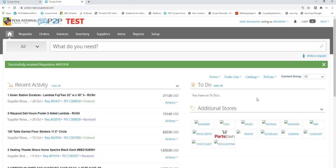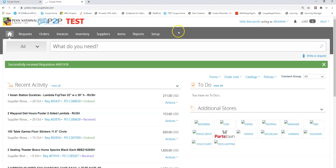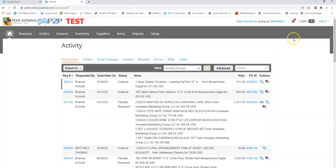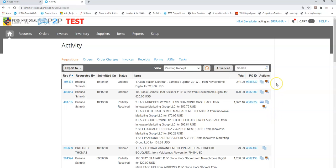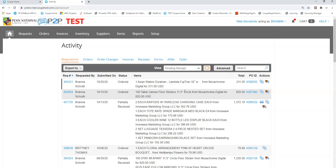The second way is through the activity sheet, and everything with a truck basically means I can go and receive it. Not that I should but I can. So in this case I happen to know that the table games floor stickers I went and picked up from the supplier myself.